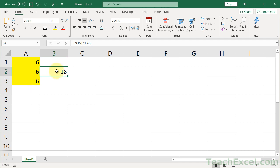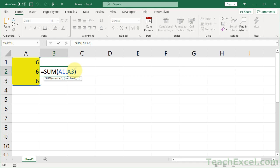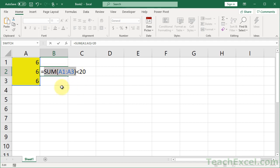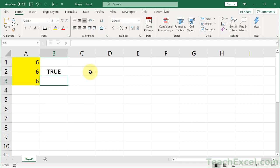But I need it to output true or false. So to do that, we use a simple comparison operator. If it is less than 20, I want it to output true. So less than 20. So what this is saying right now is the sum of these three cells less than 20, yes or no, true or false. Right now it's true.